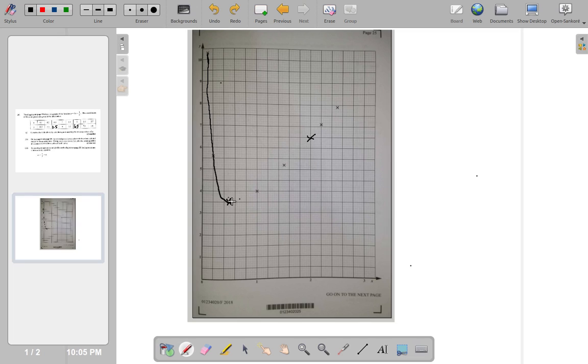So, yours should be smoother than mine. Smooth curve. Going up and up and up like this. Okay. That's my curve.